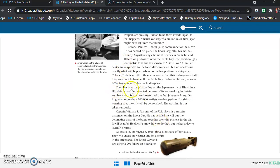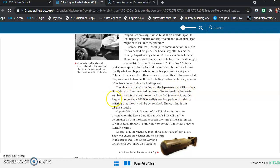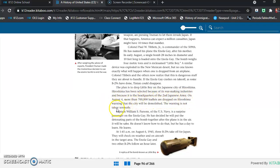The plan is to drop Little Boy on the Japanese city of Hiroshima. Hiroshima has been selected because of its war-making industries and because it is the headquarters of the 2nd Japanese Army. On August 4th, more than 700,000 leaflets are dropped on Hiroshima, warning that the city will be demolished. The warning is not taken seriously.